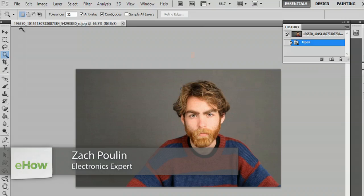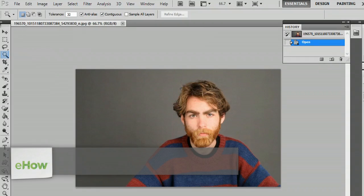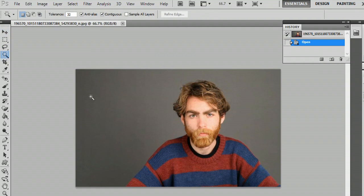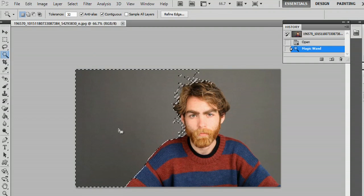Hey, my name is Zach and I wanted to show you how to delete a selection in Photoshop. I'm here on my computer and I have the move tool selected. Now I'm going to go to the magic wand tool and all I have to do is click to select something.